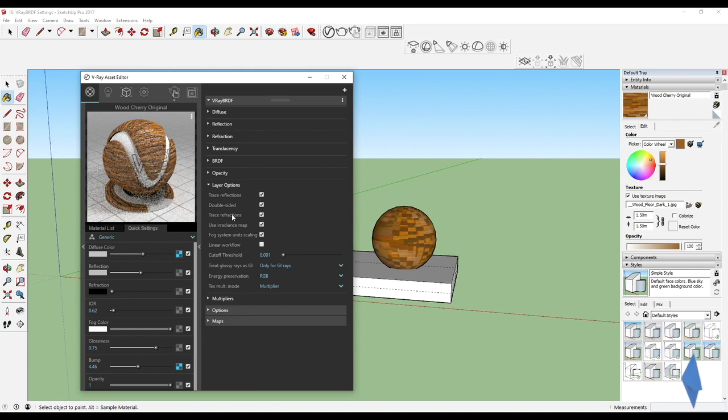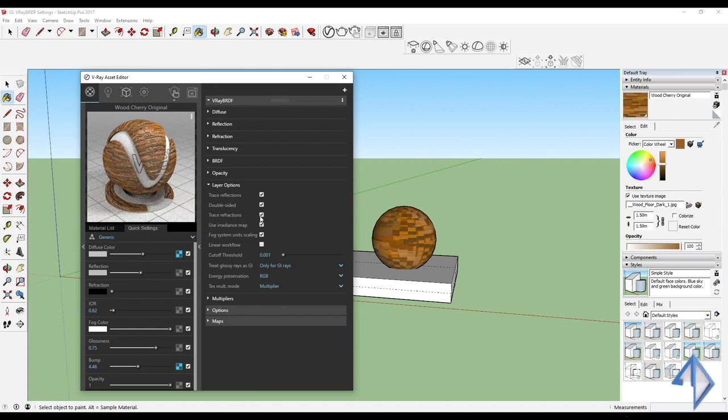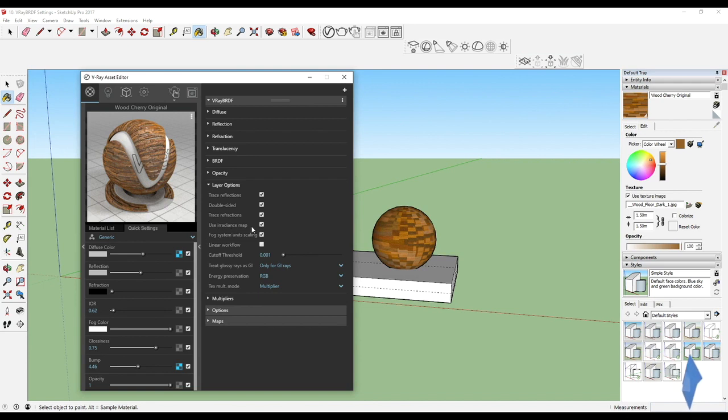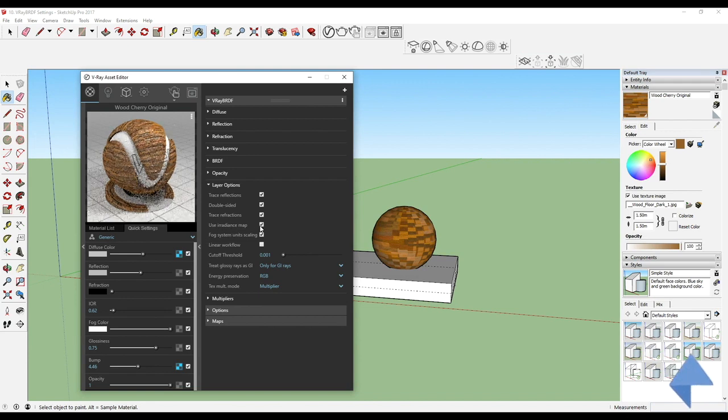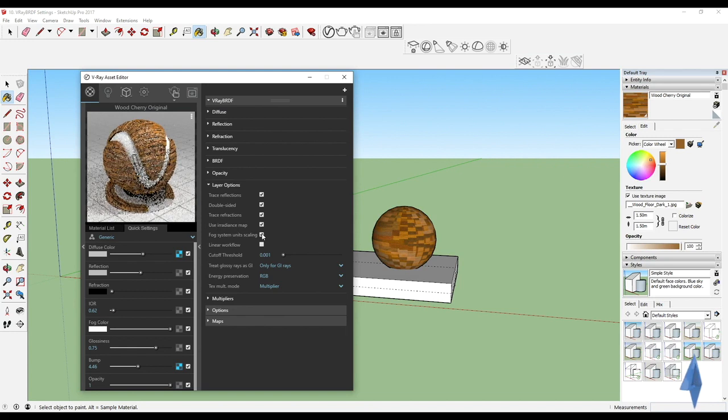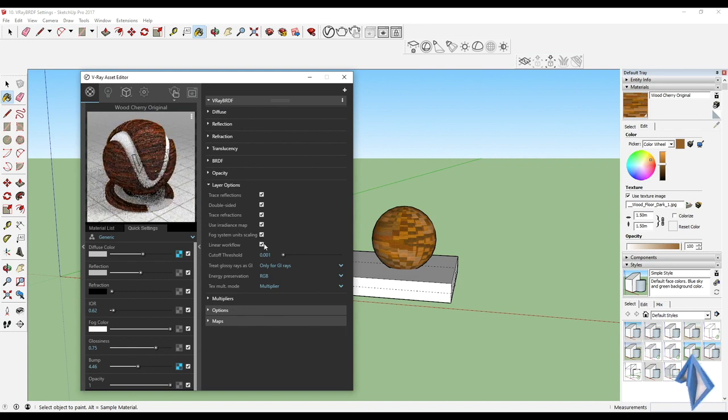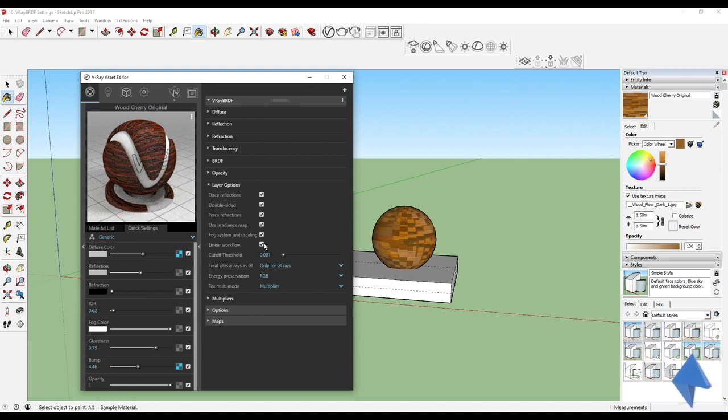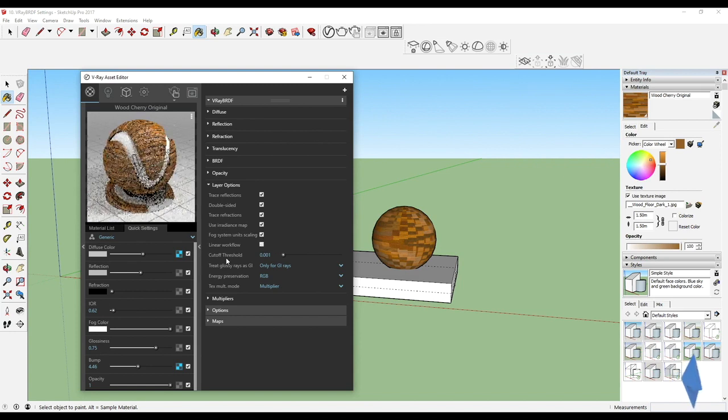Then we have the trace refraction. Do you want it to trace that? But since there is no refraction in this, it will be useless to switch this off or on. Then you've got the use irradiance map, the fog system scaling unit if we are using fog color.